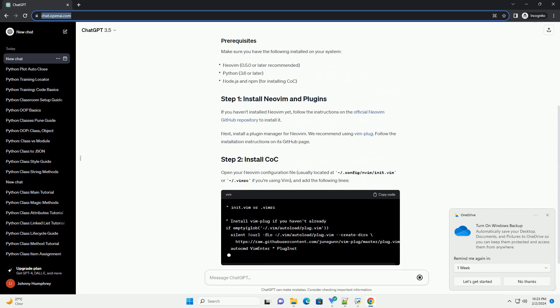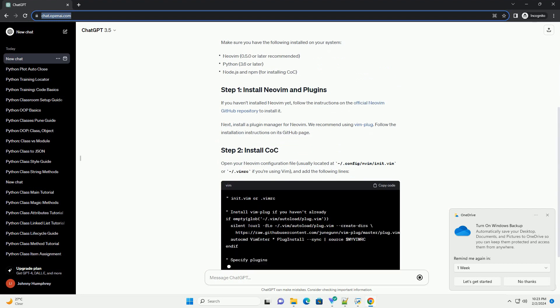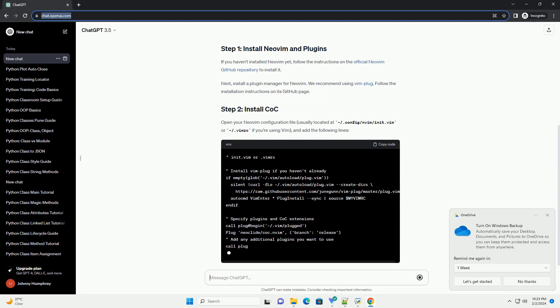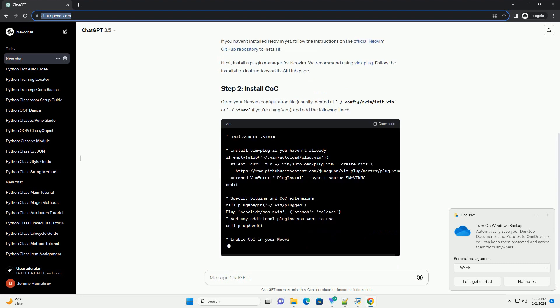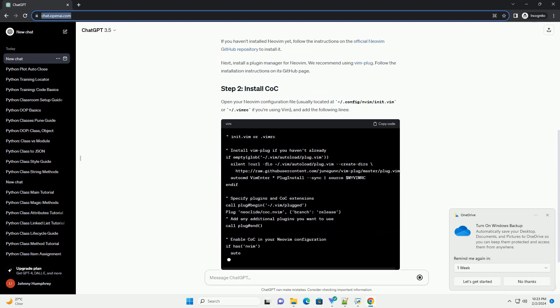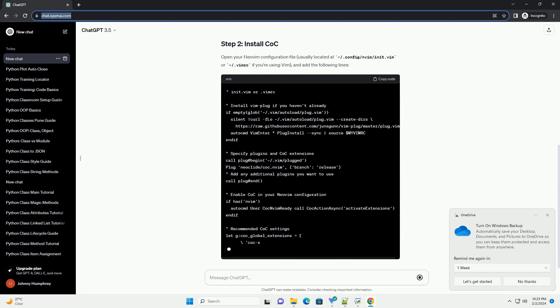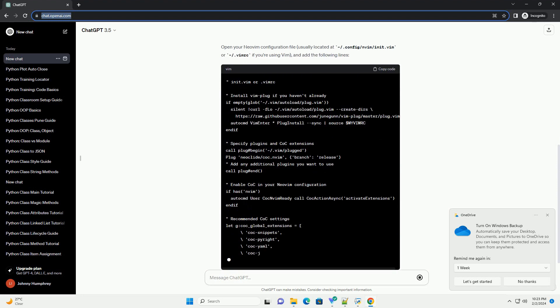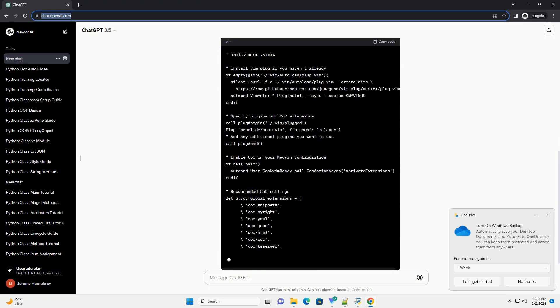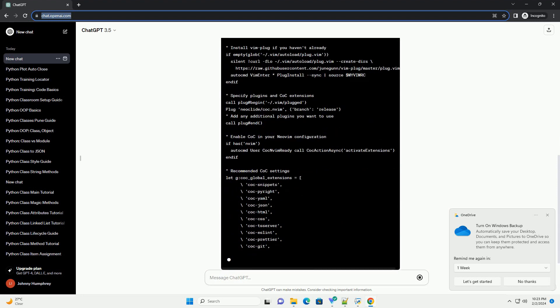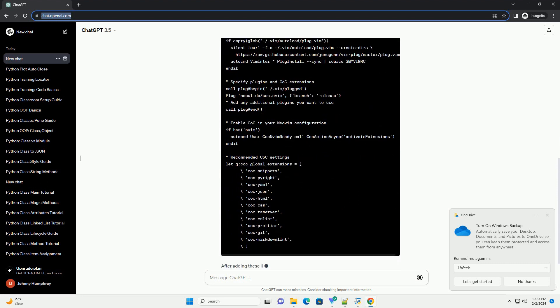Make sure you have the following installed on your system. If you haven't installed NeoVim yet, follow the instructions on the official NeoVim GitHub repository to install it.